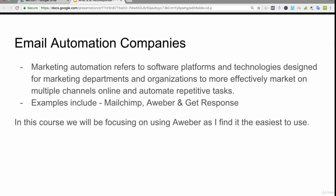However, for the make money online niche, I find that AWeber is the best platform to do what we need to do. In this course we're going to be focusing on that niche and we'll be focusing on using AWeber, as I find it the easiest to use out of these three platforms.